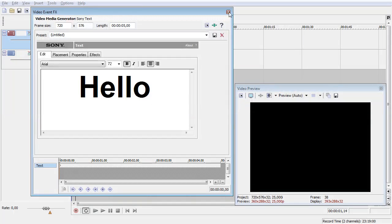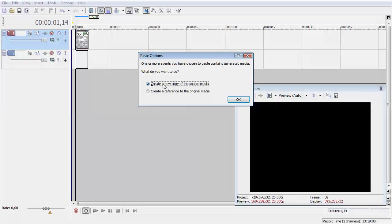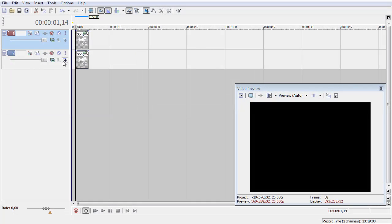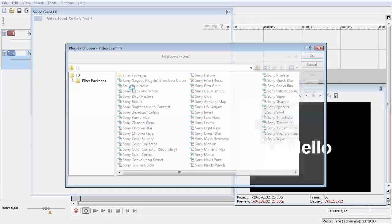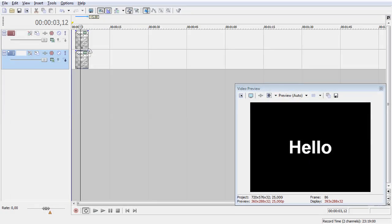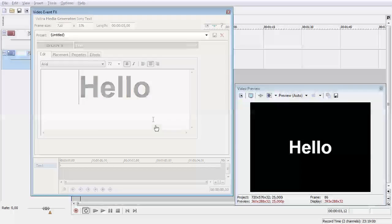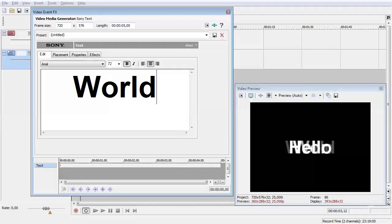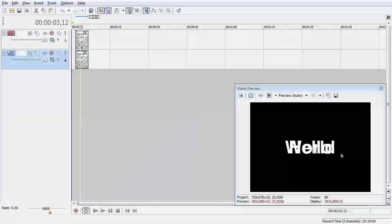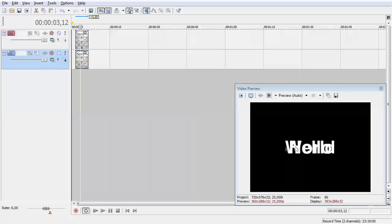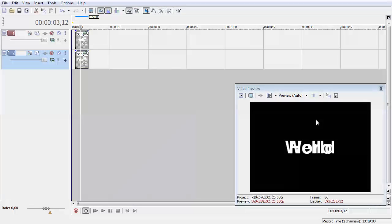First one I'm gonna say Hello, second is gonna be World. So now you can see in a preview we have the two texts right on top of each other.